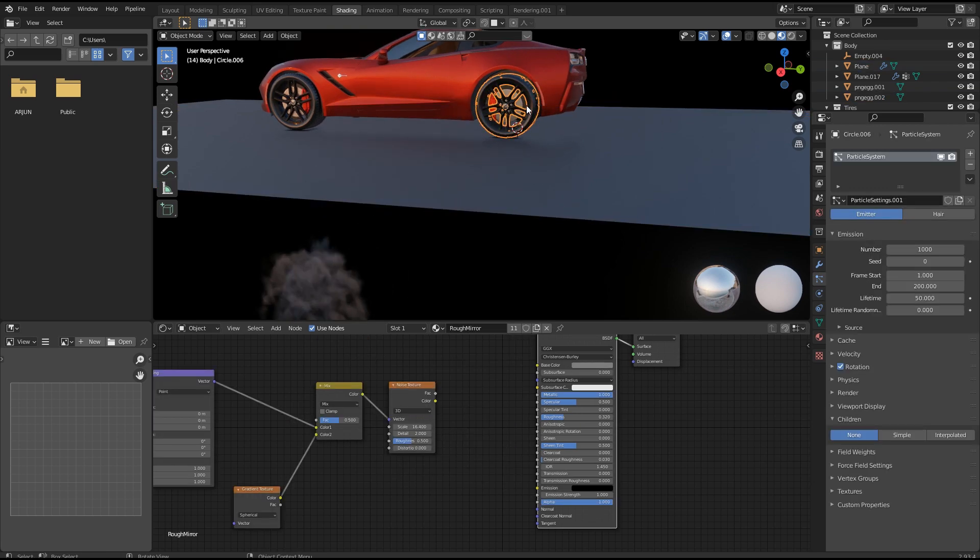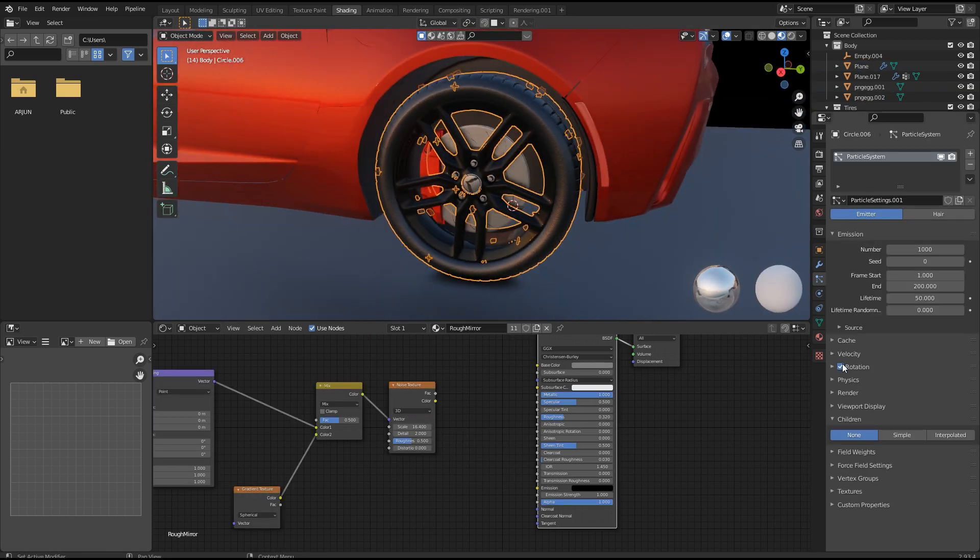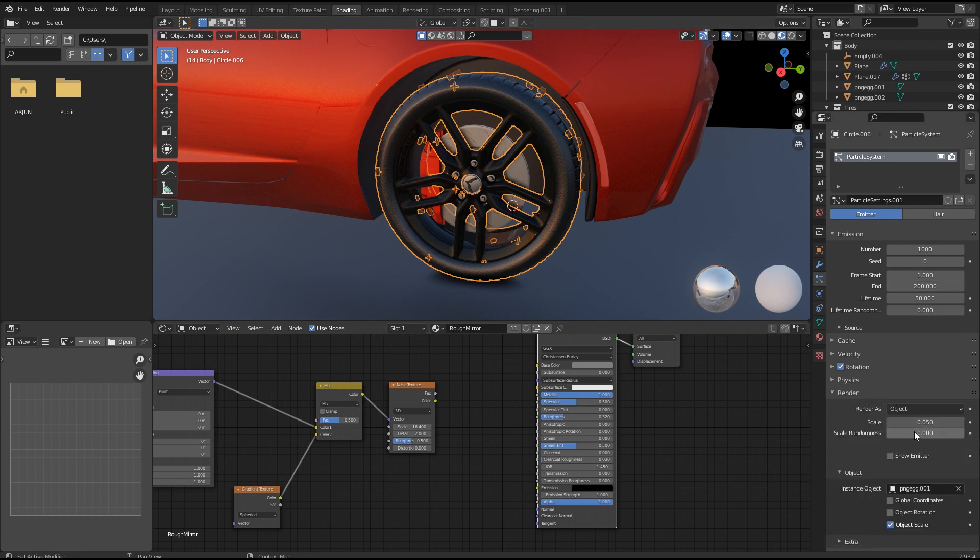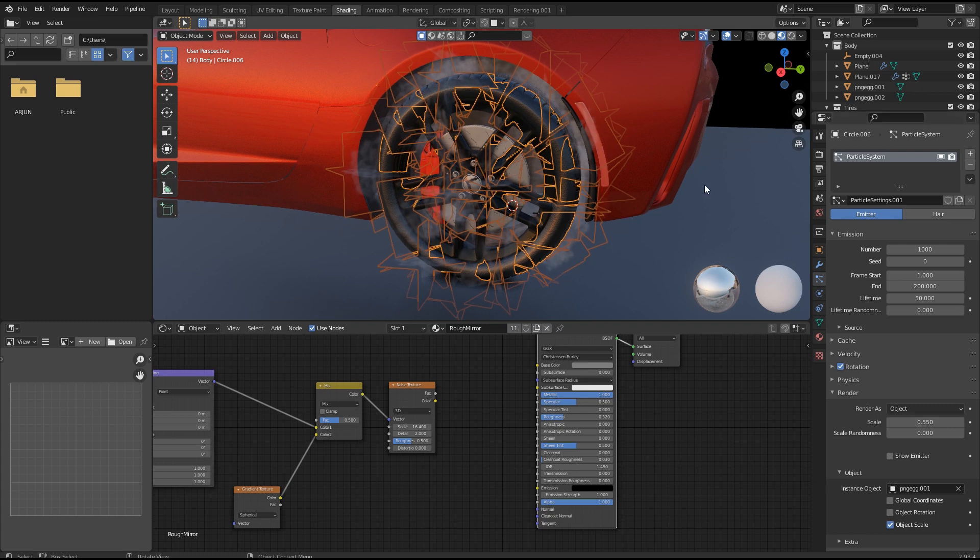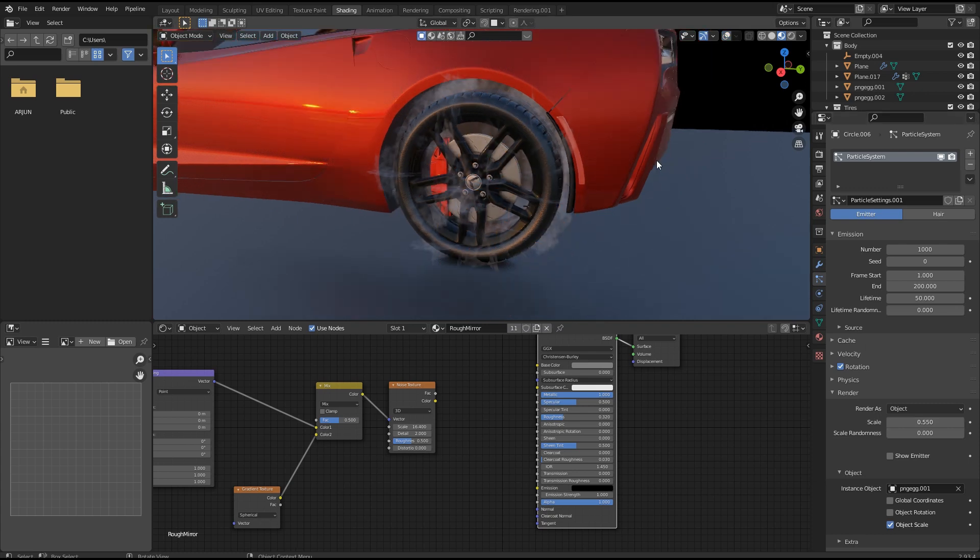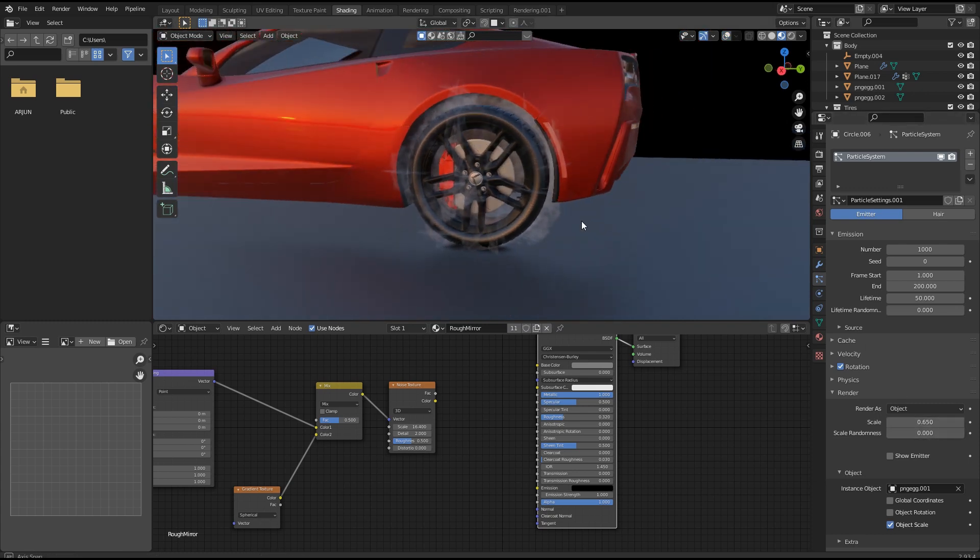So our smoke object is ready. Now go to our particle system and select our smoke object for render. Adjust the scale and scale randomness to 1, and you also want to enable collision for ground plane if you want to be.